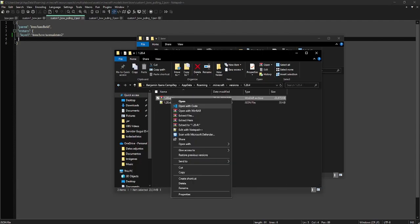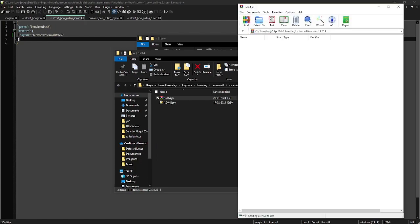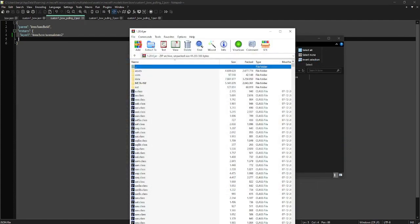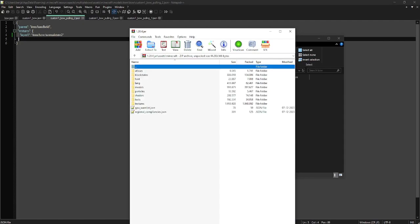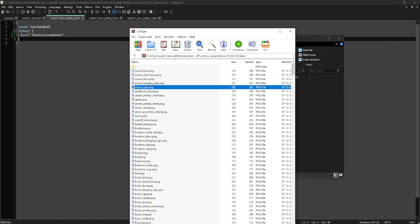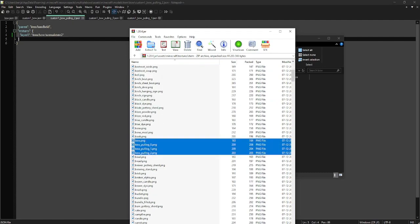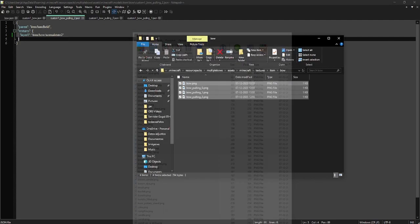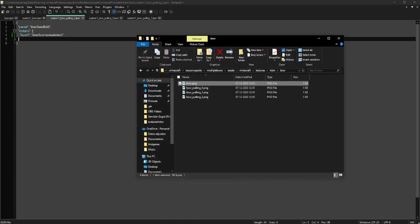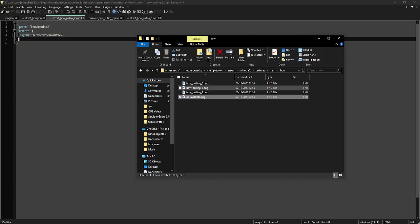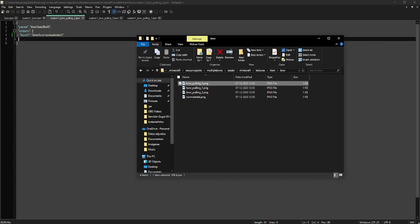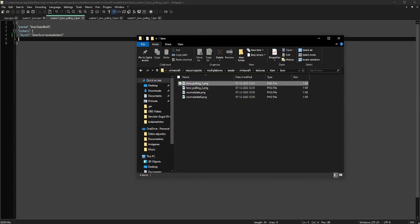Let's open this with WinRAR. Let's go to assets, Minecraft, textures, item, and let's search for bow — and here we have them. But those are not the names we want. It's normal_state, then normal_state_zero, then normal_state_one, and normal_state_two.